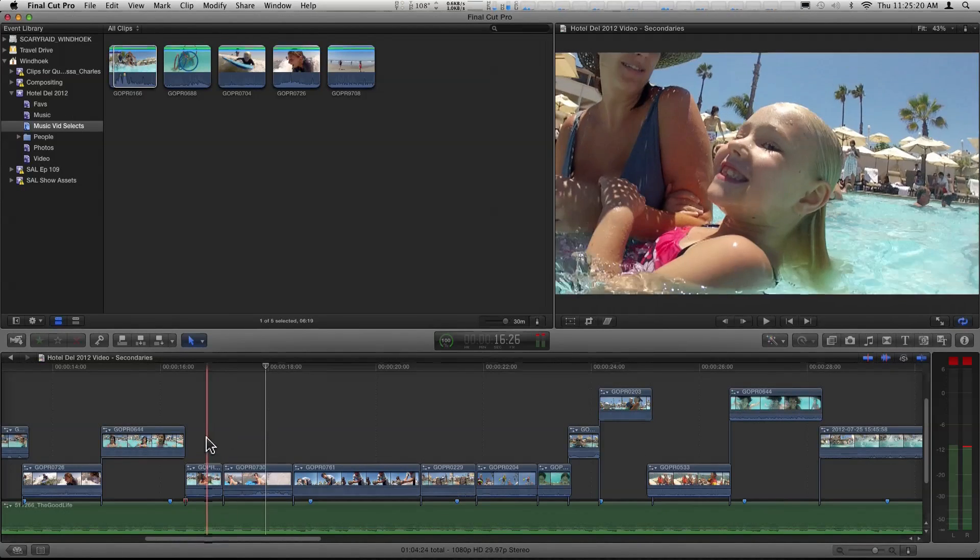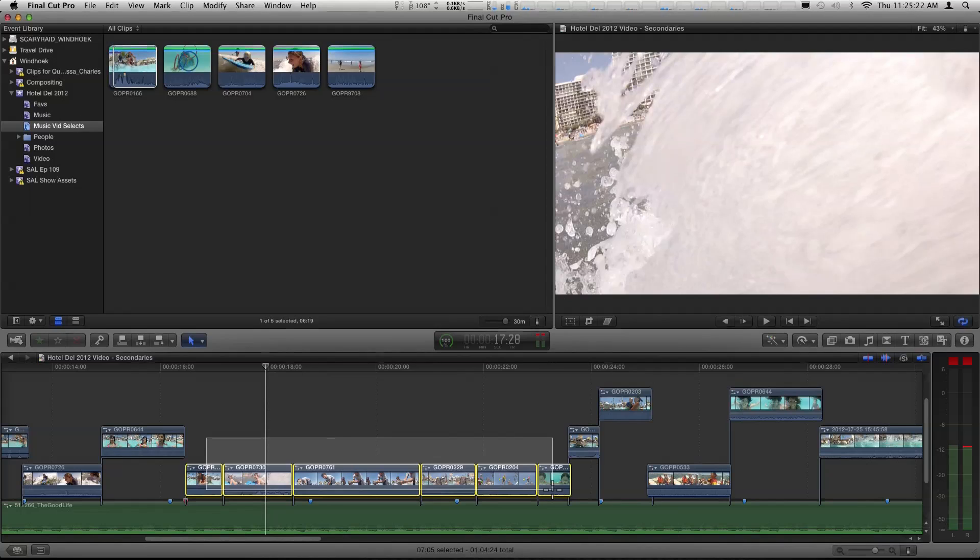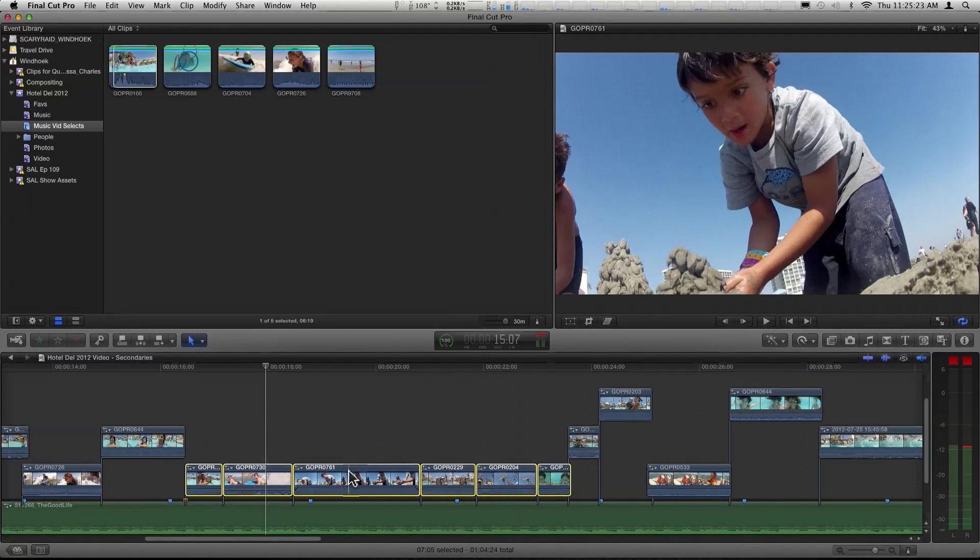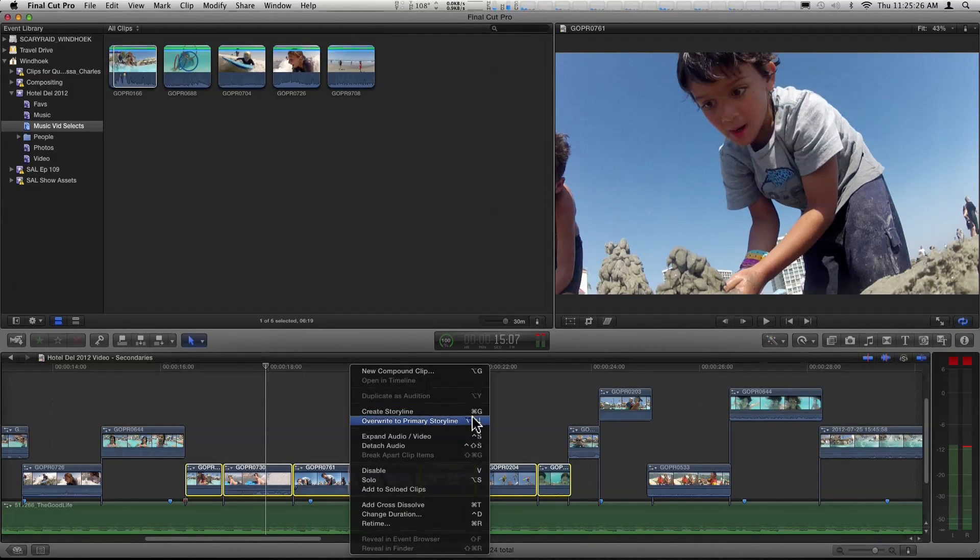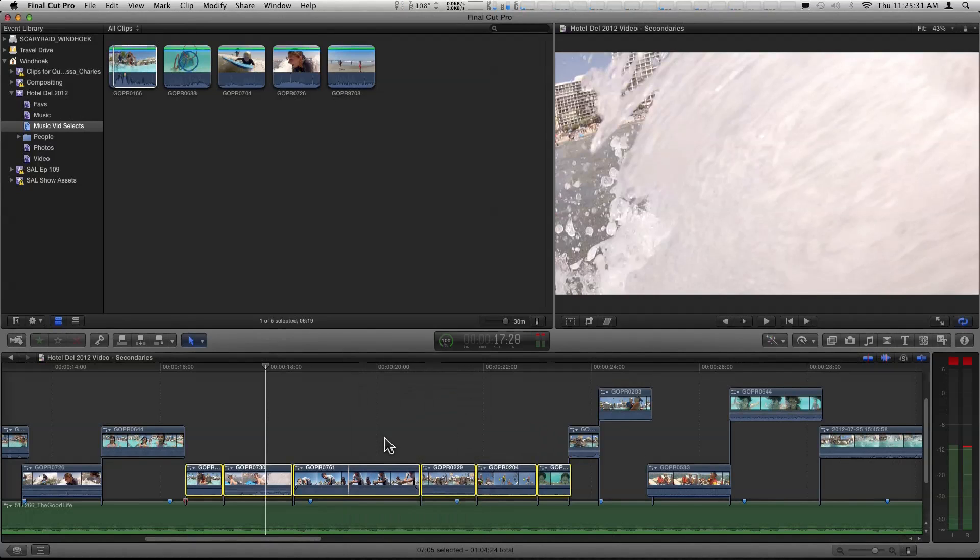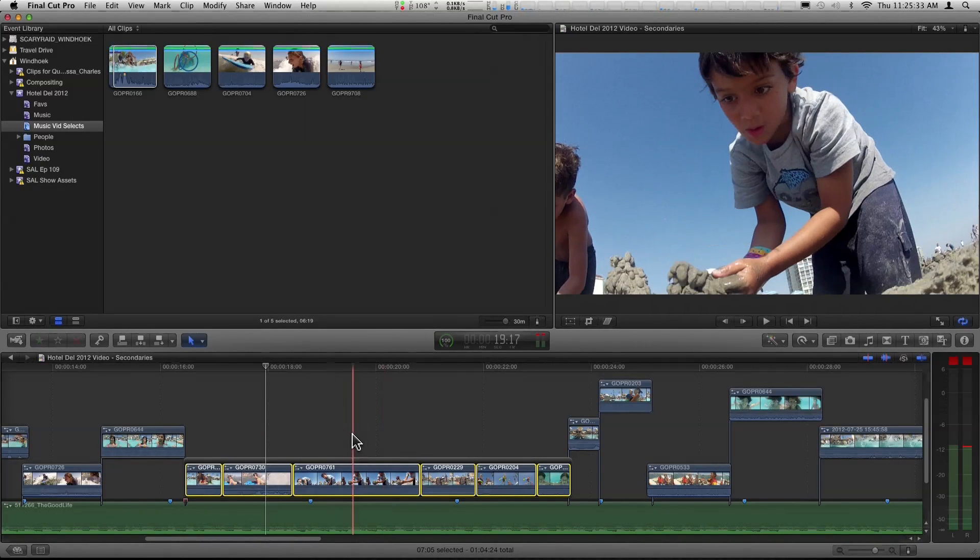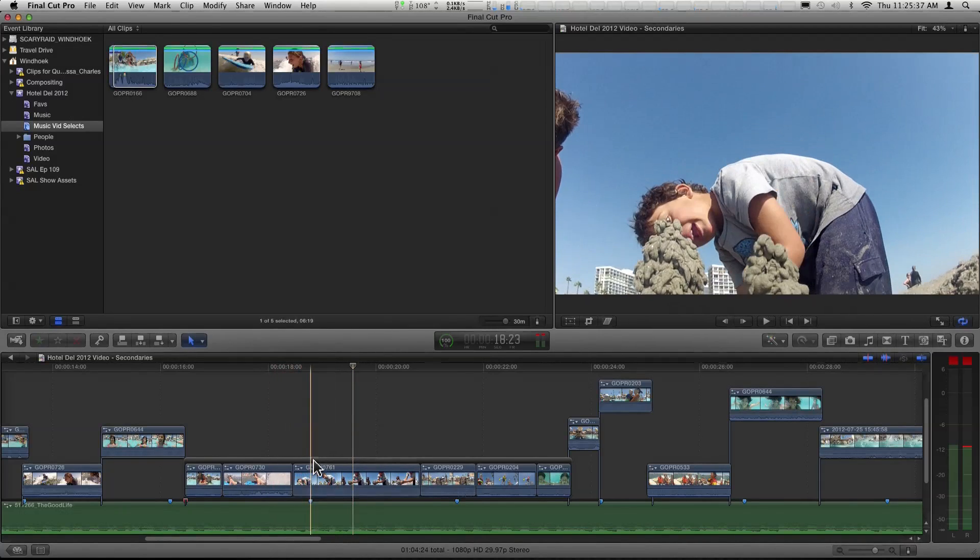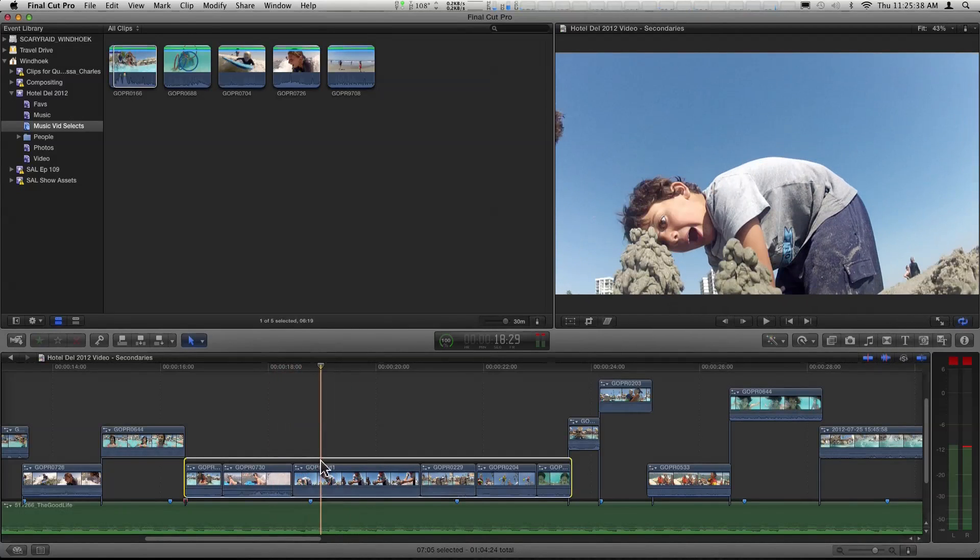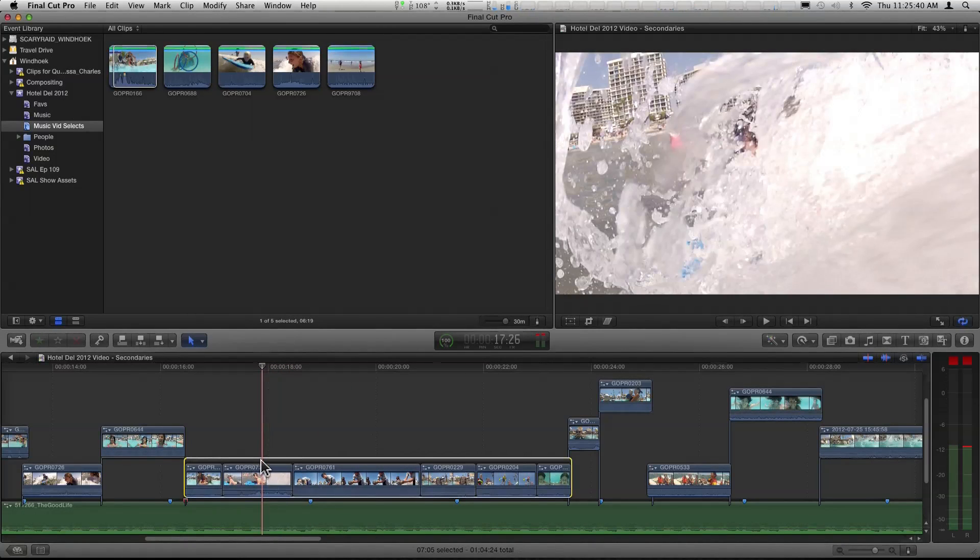And I want to be able to move them around and try them in a different place. As a group. As a group. Okay. You just hit the nail on the head. I want to create a group for them. Ah. And that's essentially what a secondary storyline is. So I'm going to select them. Right click. And notice this create storyline. Notice the shortcut. Command G. Command G for group.